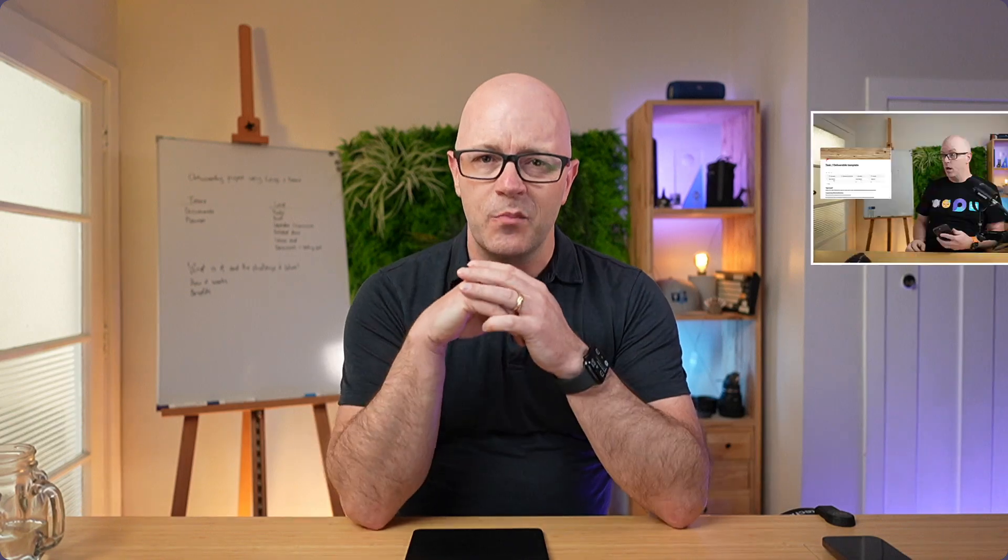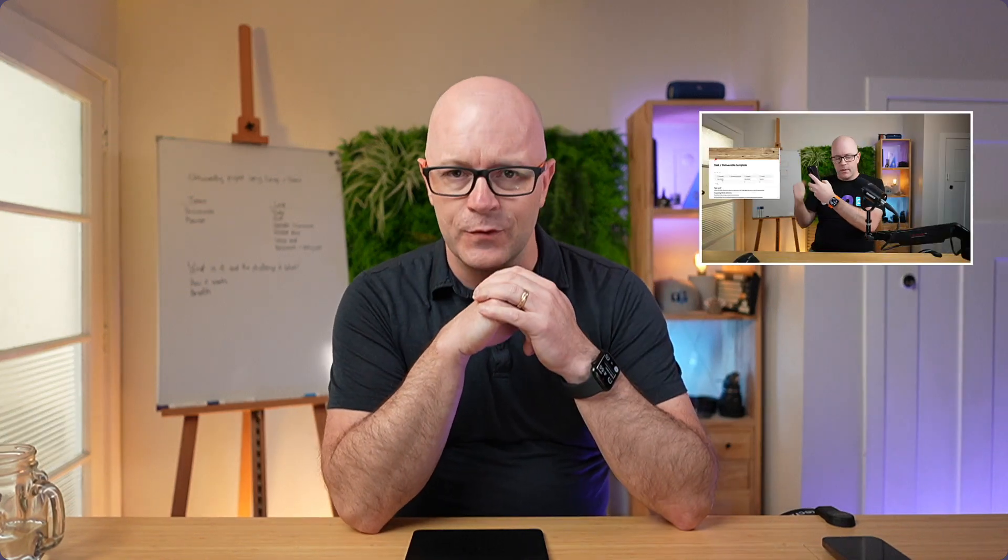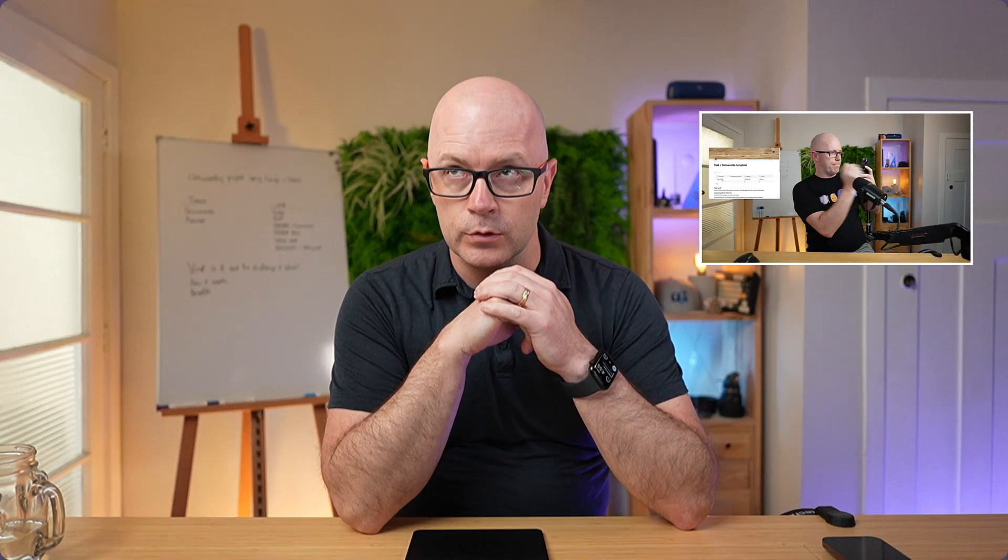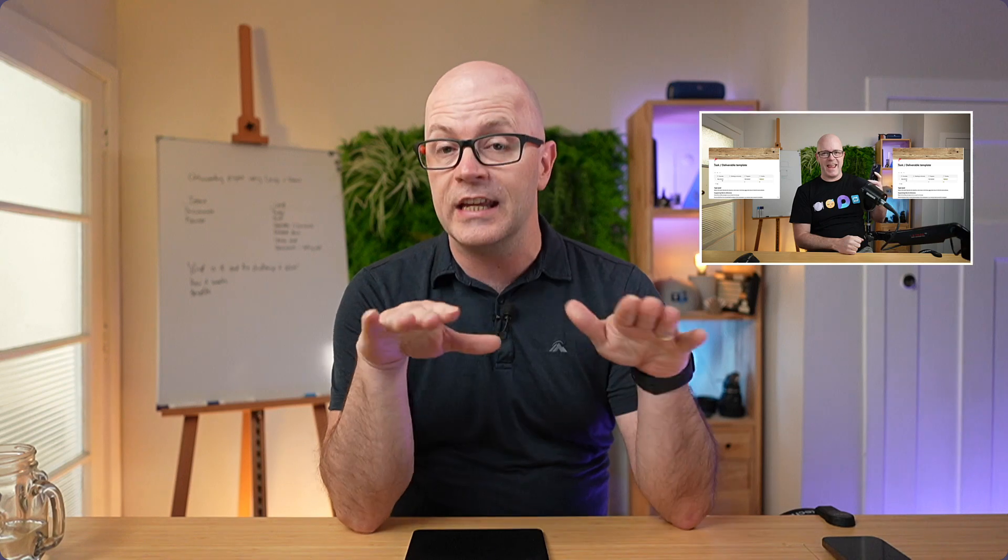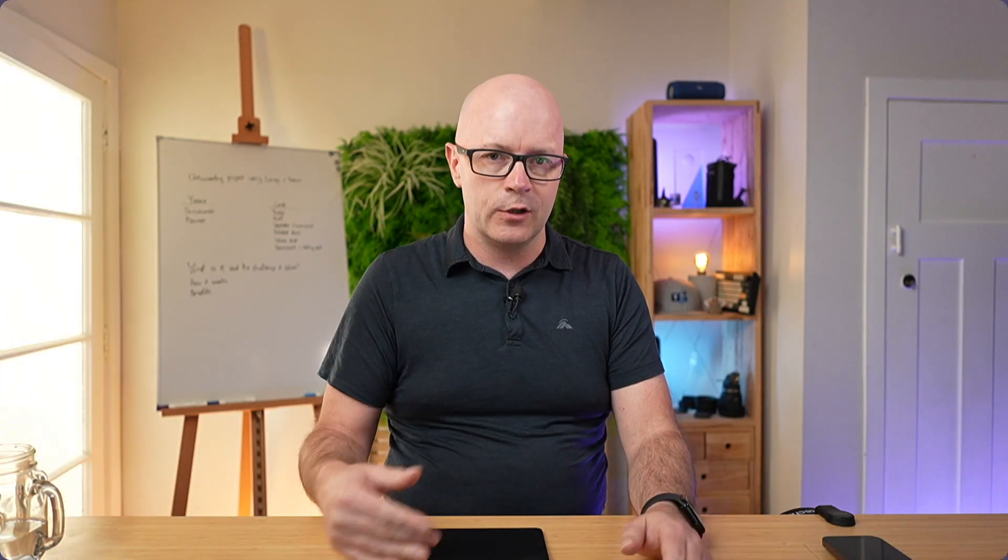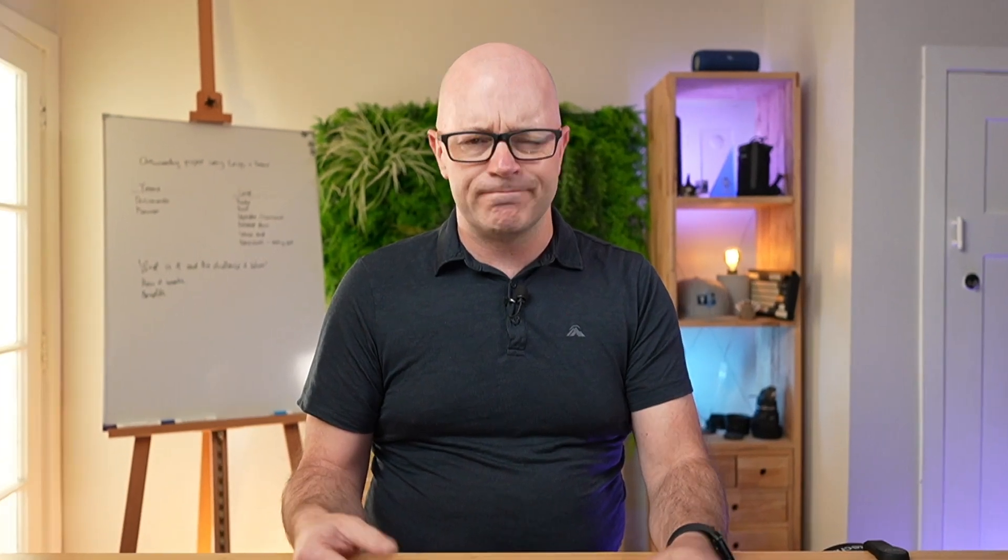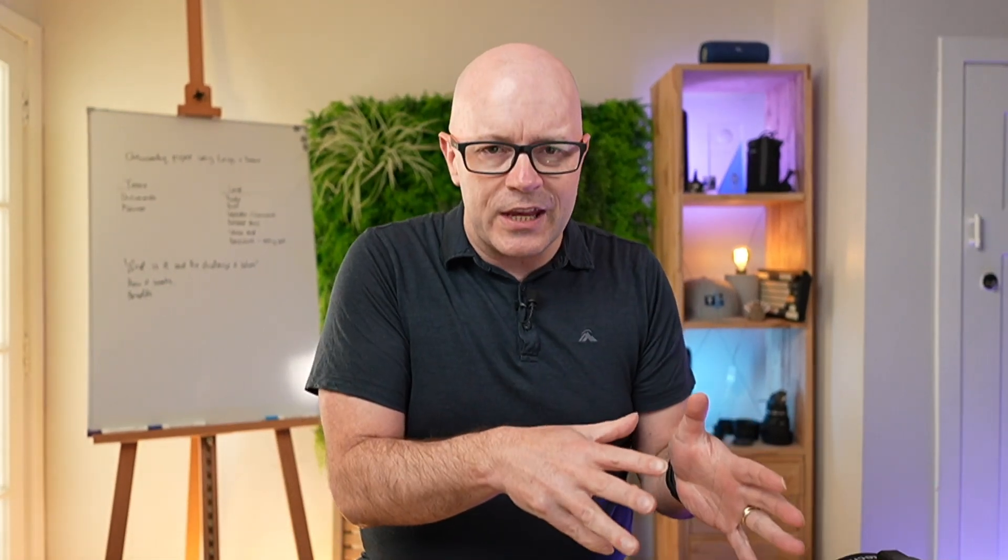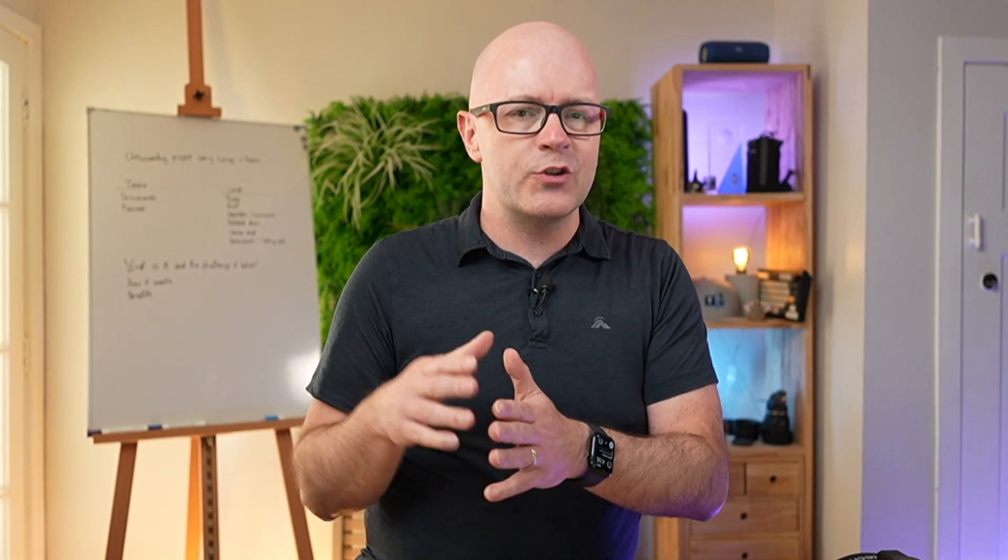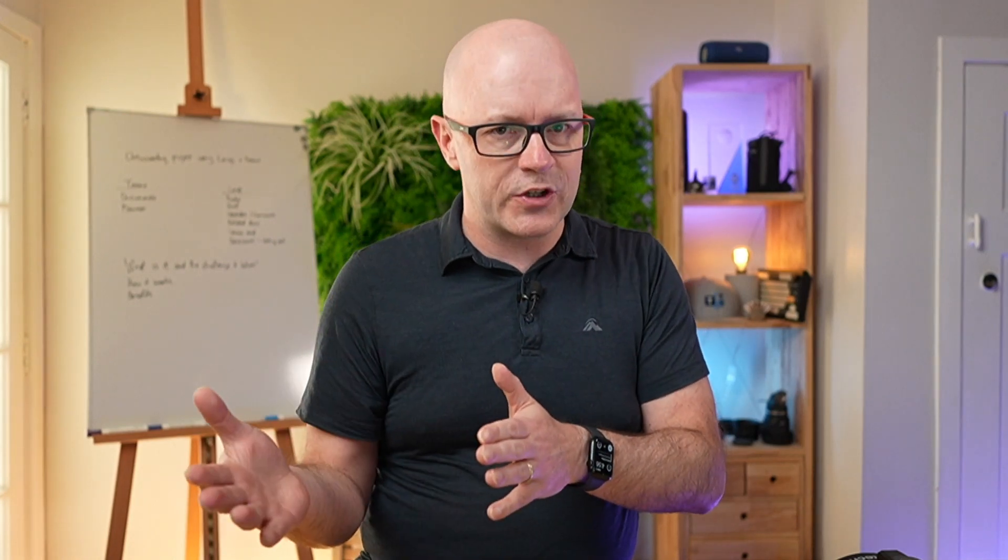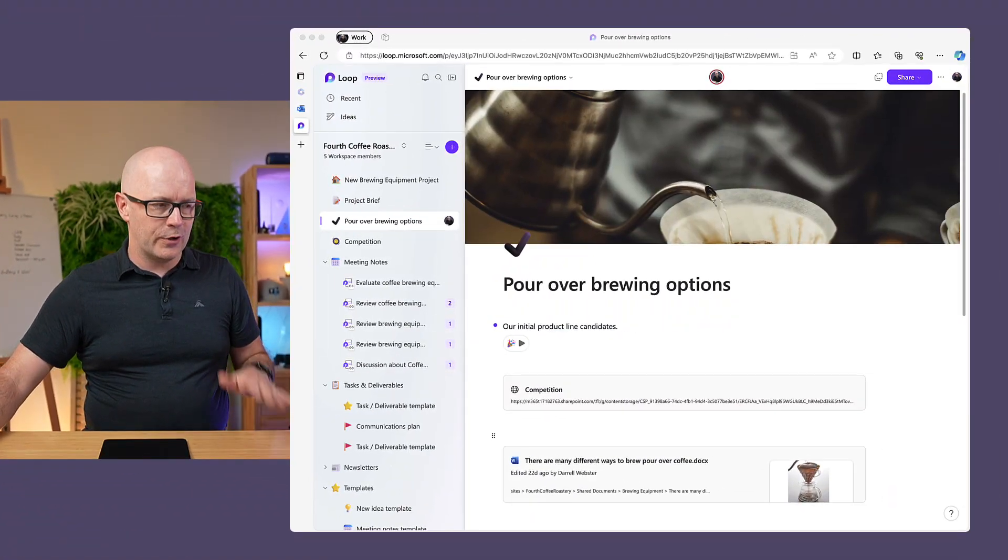I covered duplicate pages in my last video, or was it a couple of videos back, and that's a great feature. It means that we can start to create something of a page template experience in our Loop workspaces. But I also discovered that you can copy a page and duplicate it into a new workspace.